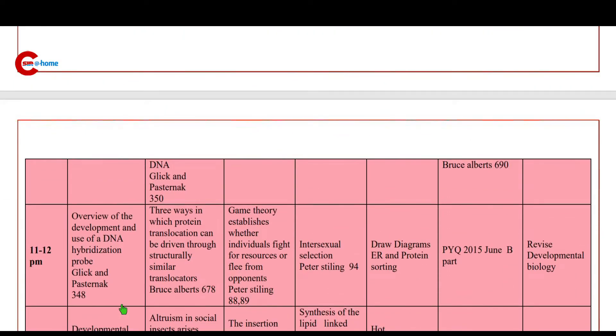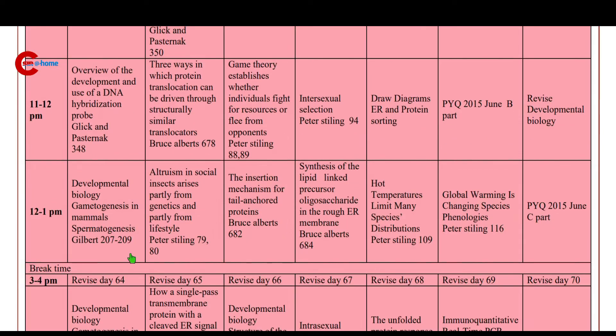12 to 1 p.m.: developmental biology — gametogenesis in mammals, specifically spermatogenesis.